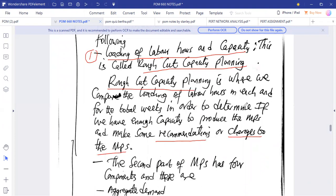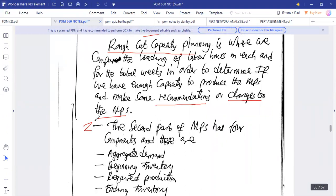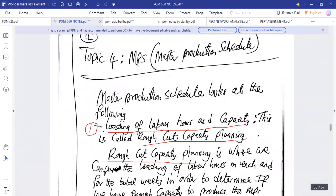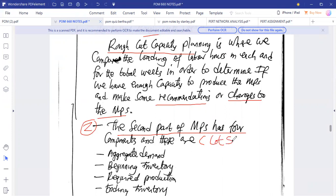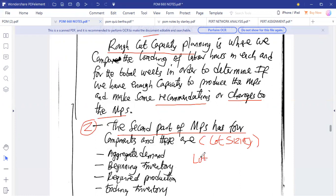The second part of the MPS is the load sizing model. This second part of the master schedule is focused on load sizing — we are now in production, and load size simply means production size.